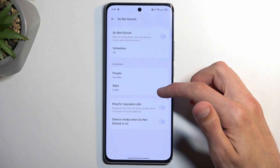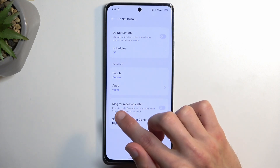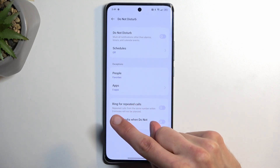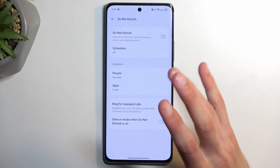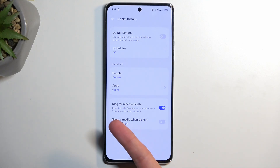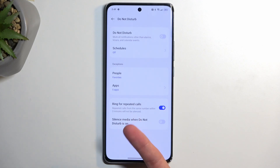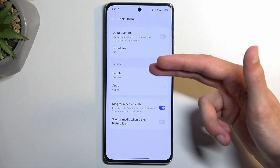You can also add exclusions for specific applications. Below that, you have 'Ring for repeated callers,' which affects who can call you. If someone calls you twice within a three-minute period and this is enabled, they will completely bypass whatever you have selected in People. It might seem annoying, but the requirements are quite strict — two calls in three minutes is fairly extensive. This is actually a good option for emergencies, since people will typically spam call you until you pick up.